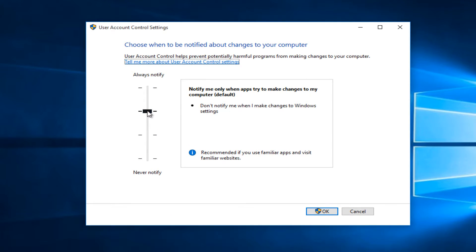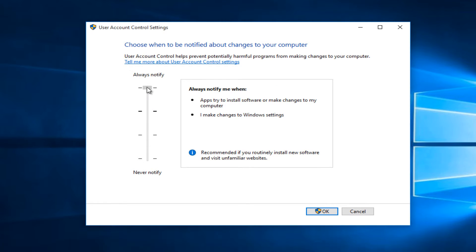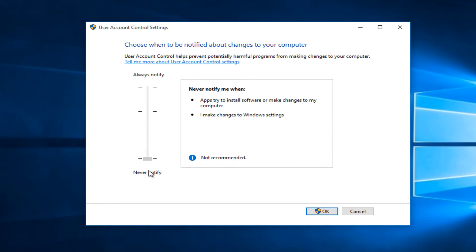From here we can adjust our settings. If you want more responsiveness from user account control, we can go up to 'always notify' and you can read what you'll be notified for in this little box on the right. And if you're looking to disable it all the way, just drag this all the way down to 'never notify.' Left-click on OK.